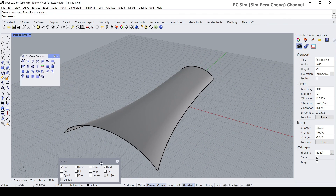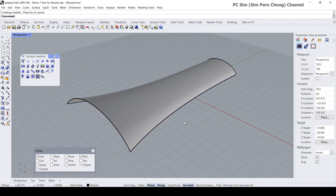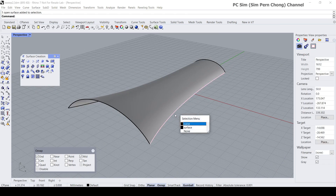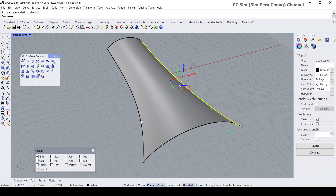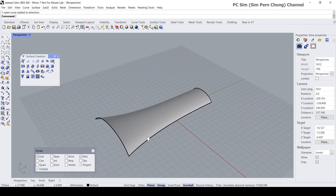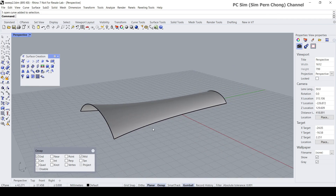What are the scenarios where we can potentially use Sweep Two Rail? Basically, Sweep Two Rail can be considered in situations where you need to create a surface from two long curves or edges. I would like to show further scenarios where Sweep Two Rail can be put to use.